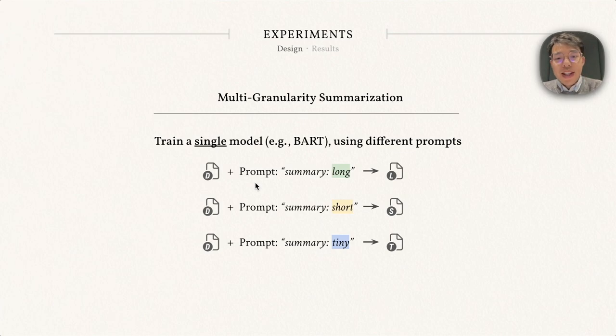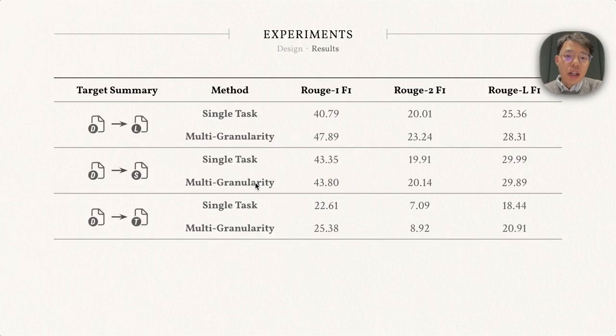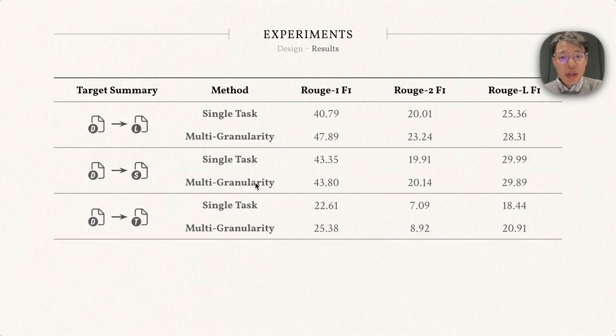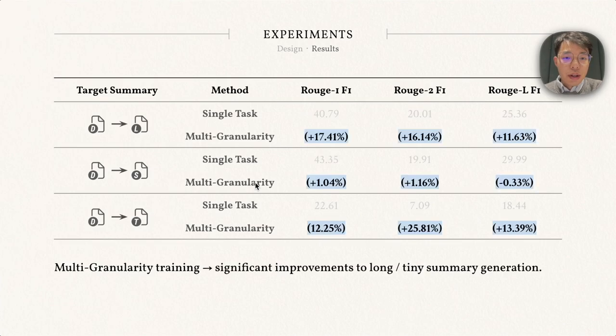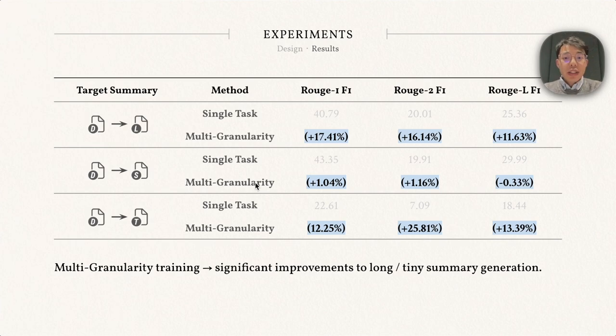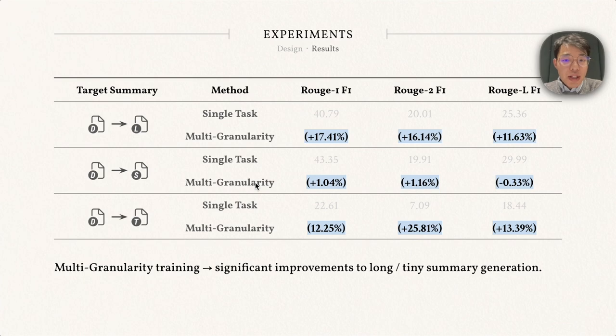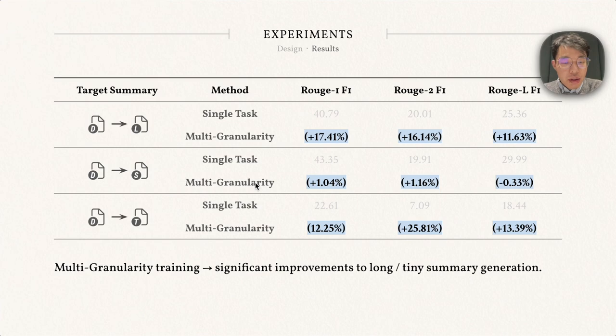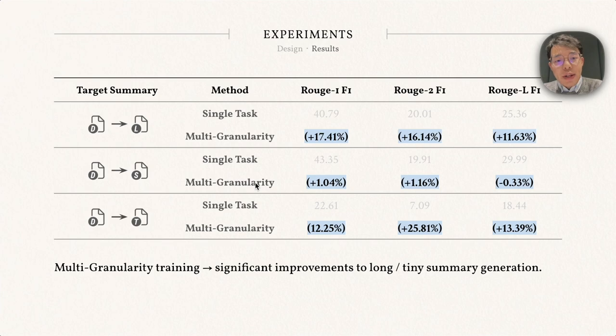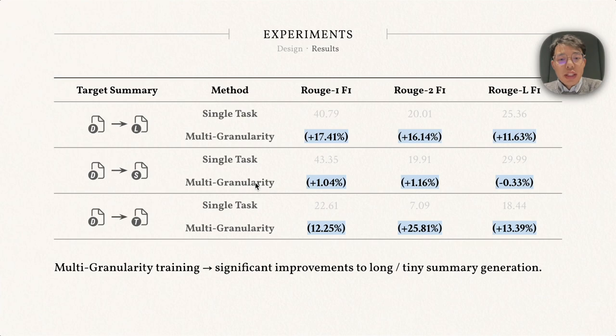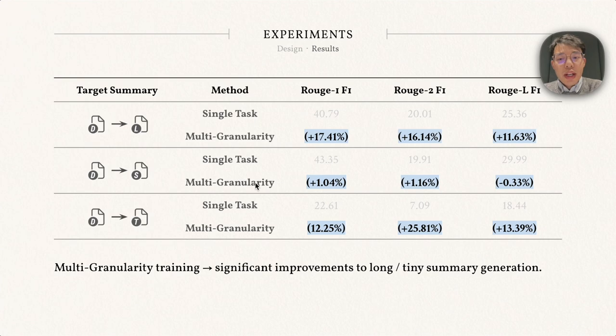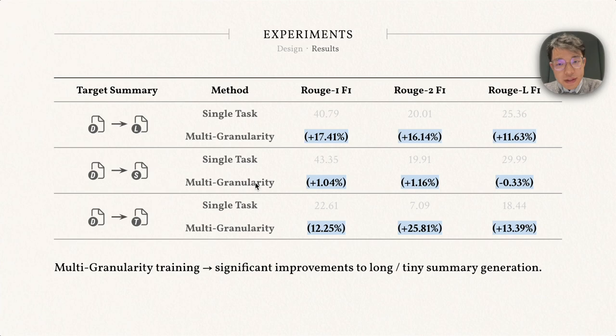Here we show the results. When the model can only generate summaries of a certain length, we call it single-task training. To our surprise, we find that multi-granularity training leads to significant improvements to the long or short-tiny summary generation. There is a consistent 10%-plus improvement to all ROUGE metrics for long and tiny summary generation. We hypothesize that the multi-granularity training can be considered as a special case of curriculum learning. Generating long and tiny summaries is relatively harder than shorter summaries, and the inclusion of short summary in the training makes it easier for models to learn to generate summaries of other lengths.